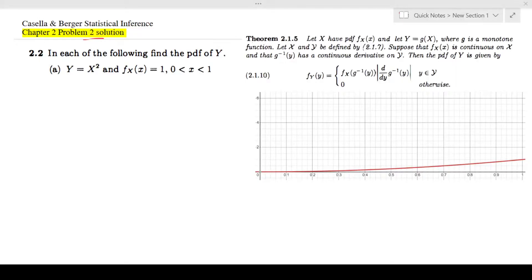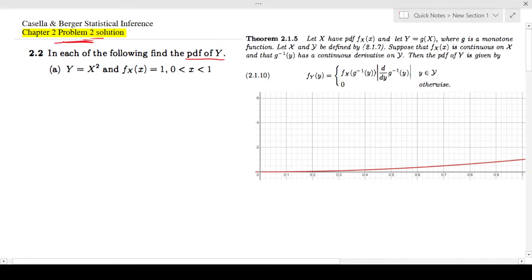Hi guys, in this video I'm going to look at chapter 2, problem 2 of Kassel and Berg. In this question they have given us the PDF, they have given us the relationship between y and x and they have given us the PDF of x, and we have to find the PDF of y.